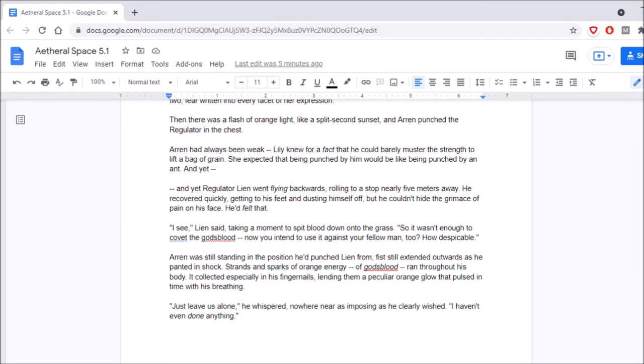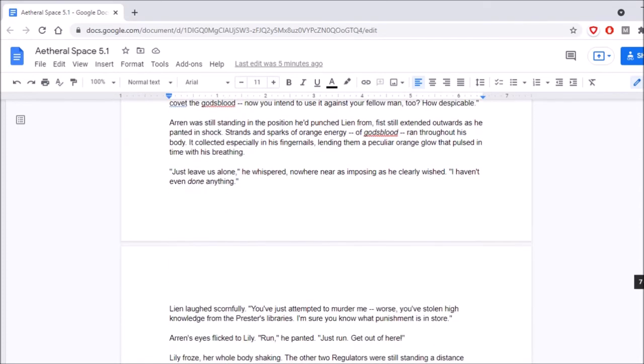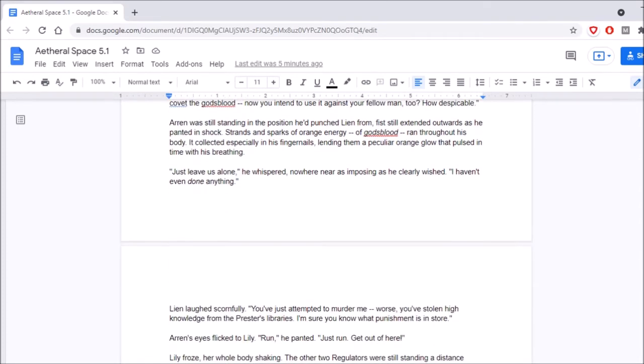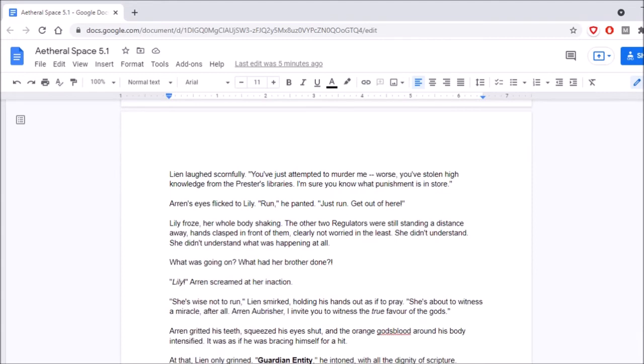I see, Lien said, taking a moment to spit blood down onto the grass. So it wasn't enough to covet the God's blood. Now you intend to use it against your fellow man, too? How despicable. Aaron was still standing in the position he'd punched Lien from, fists still extended outwards as he panted in shock. Strands and sparks of orange energy, of God's blood- I knew it, God's blood's aether, ran throughout his body. It collected especially in his fingernails, letting them a peculiar orange glow that pulsed in time with his breathing. Just leave us alone, he whispered, nowhere near as imposing as he clearly wished. I haven't even done anything! Lien laughed scornfully. You've just attempted to murder me. Worse, you've stolen high knowledge from the Presta's libraries. I'm sure you know what punishment is in store. Oh, is aether illegal on this planet? Oh, dear God, and friends are going to be in trouble.